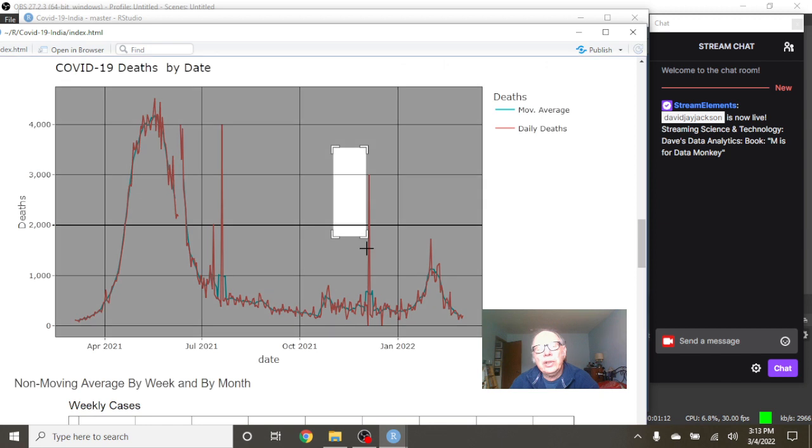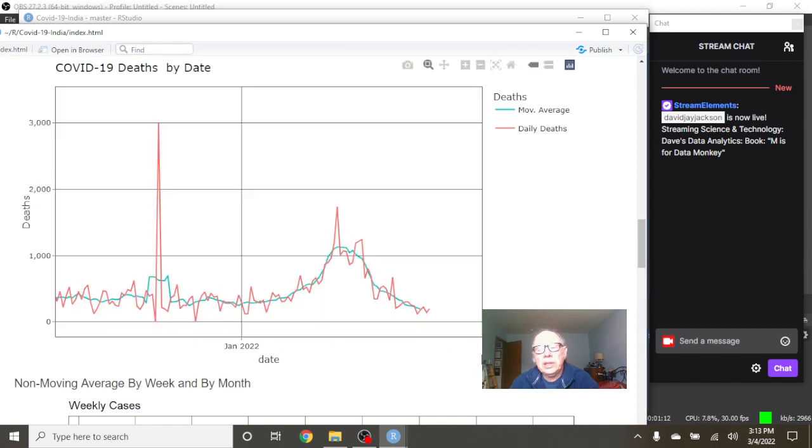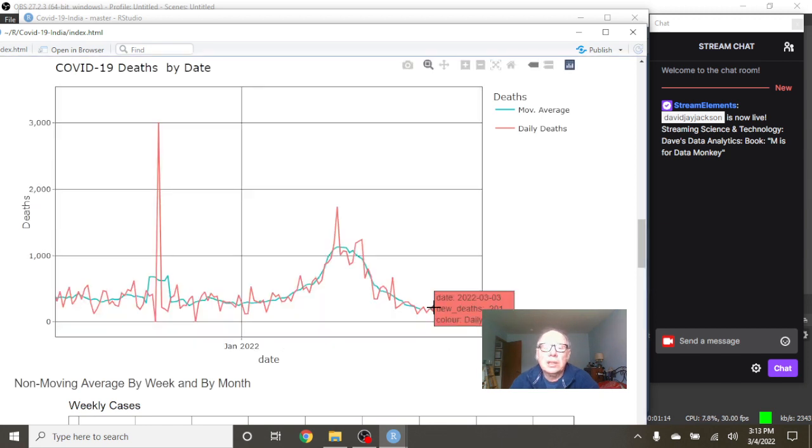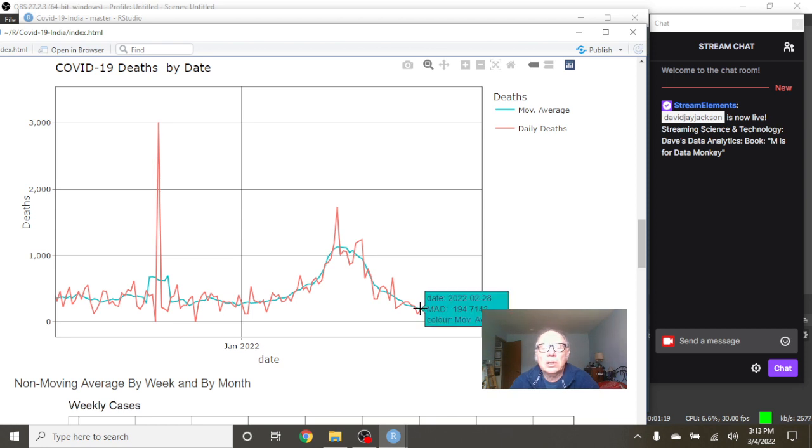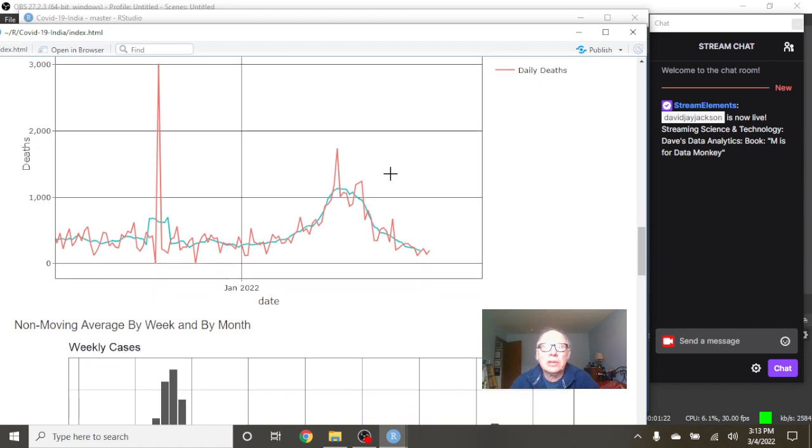If you look at deaths from India, what you can see here is, as of March 3rd, India had 201 deaths with an average of 194.7 deaths.